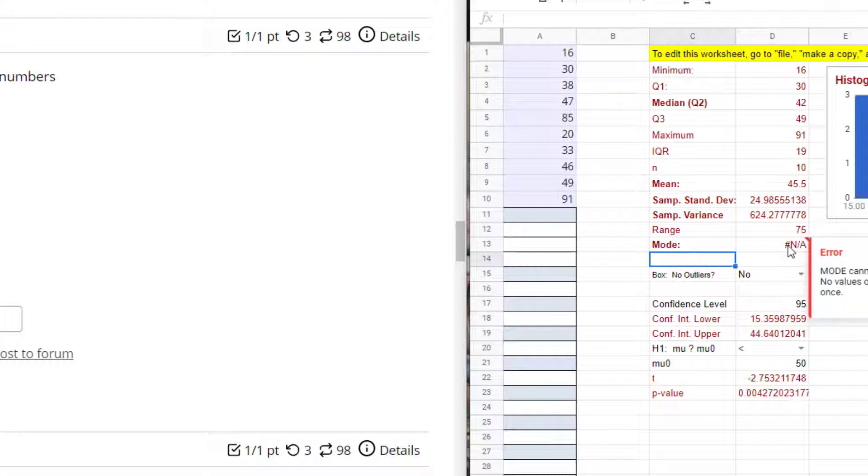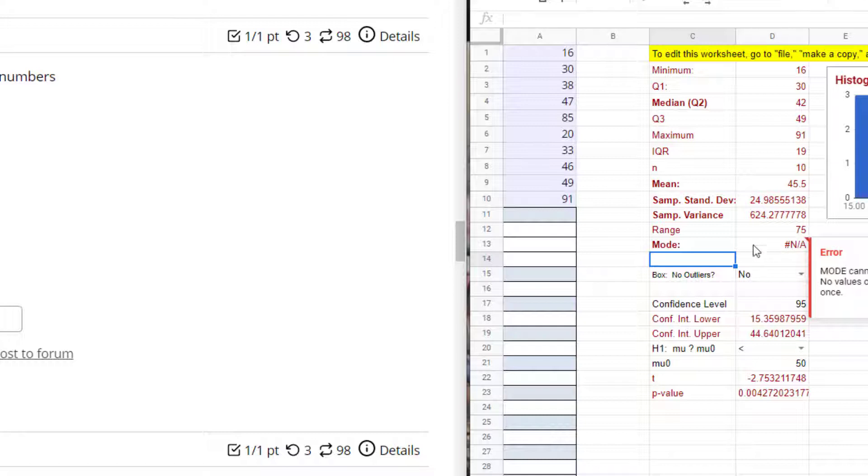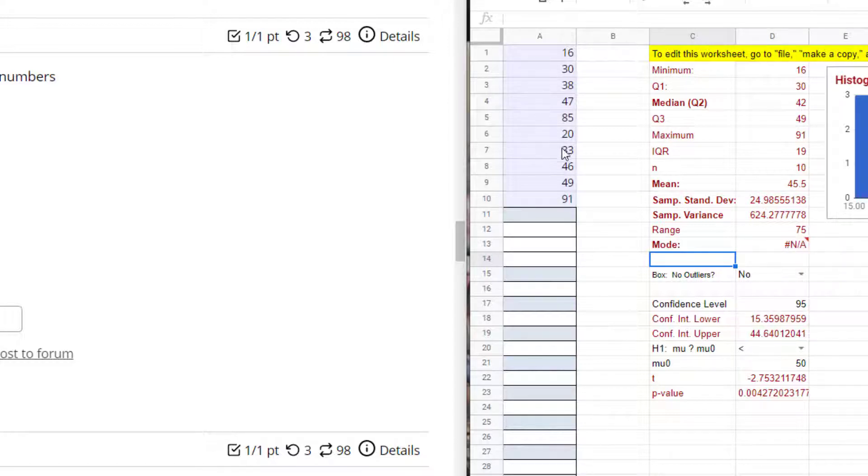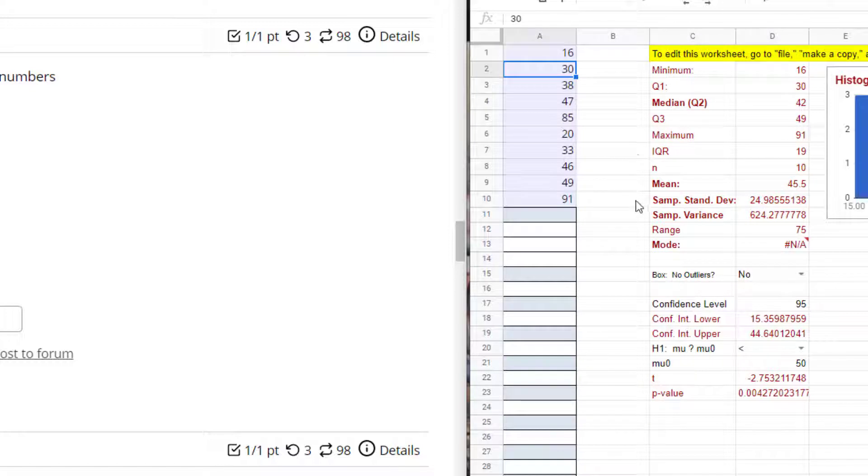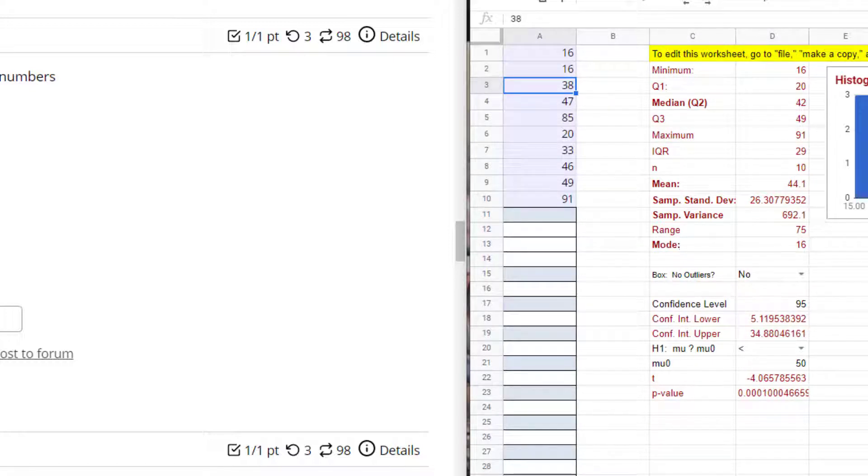And then I close parentheses and I hit enter. First thing you should notice is it looks like it's an error. It is not an error, all it's saying is there's no mode here. The mode is a value that's repeated, so if you want something repeated I'll type 16 and now notice the mode changed to 16.